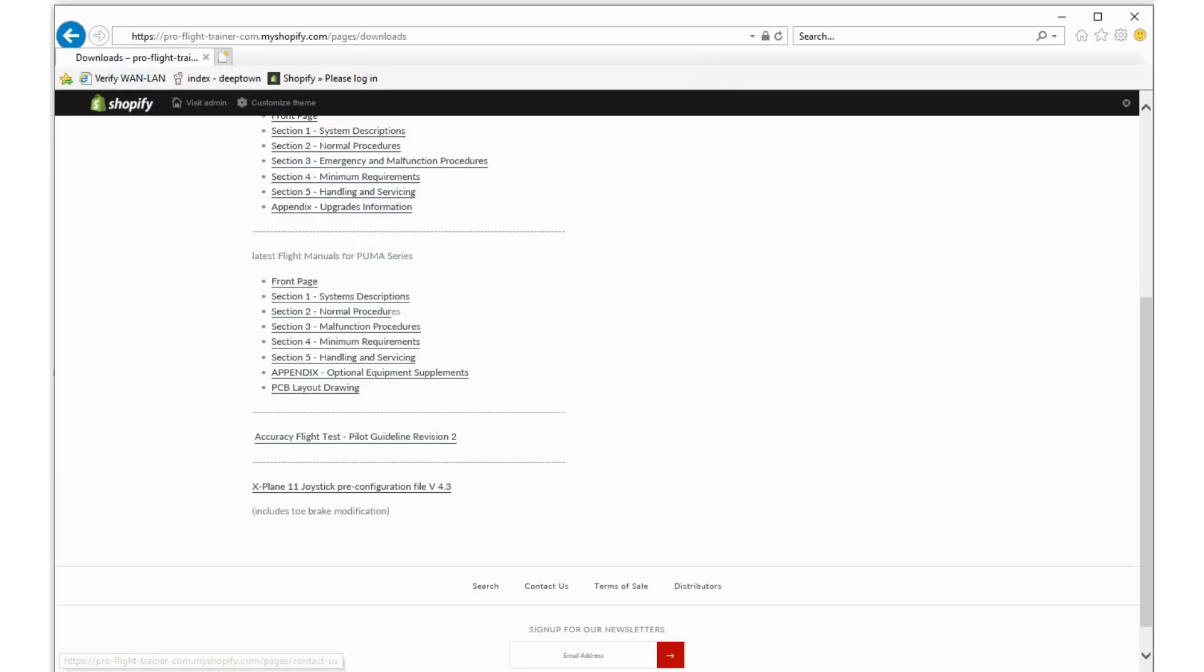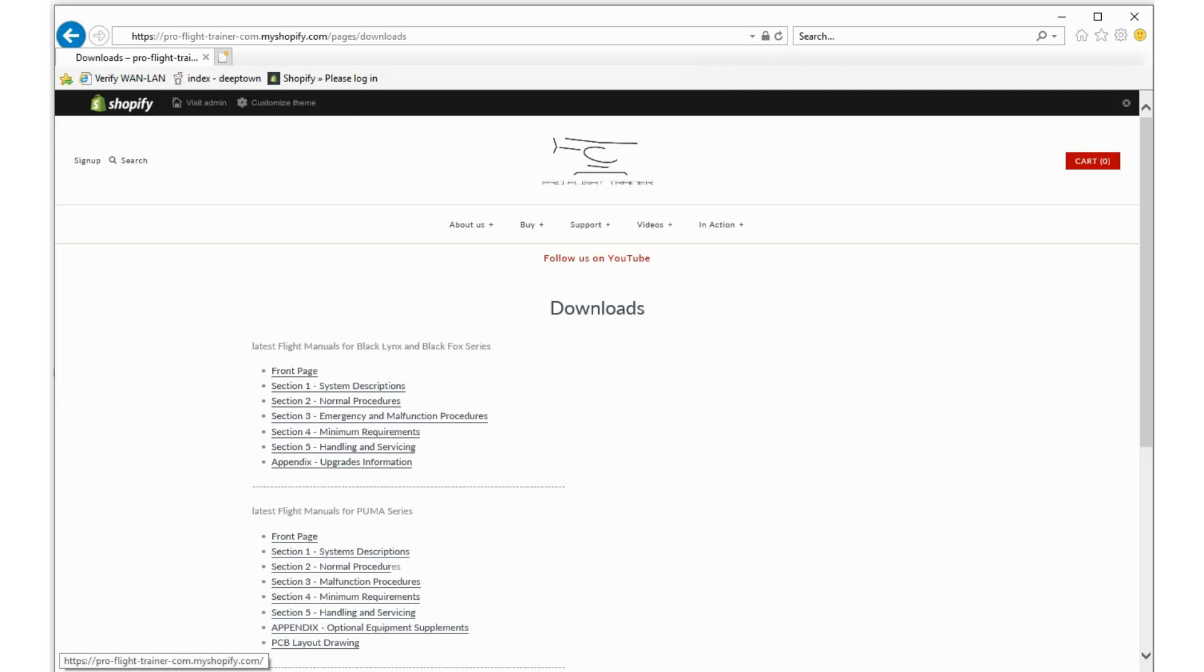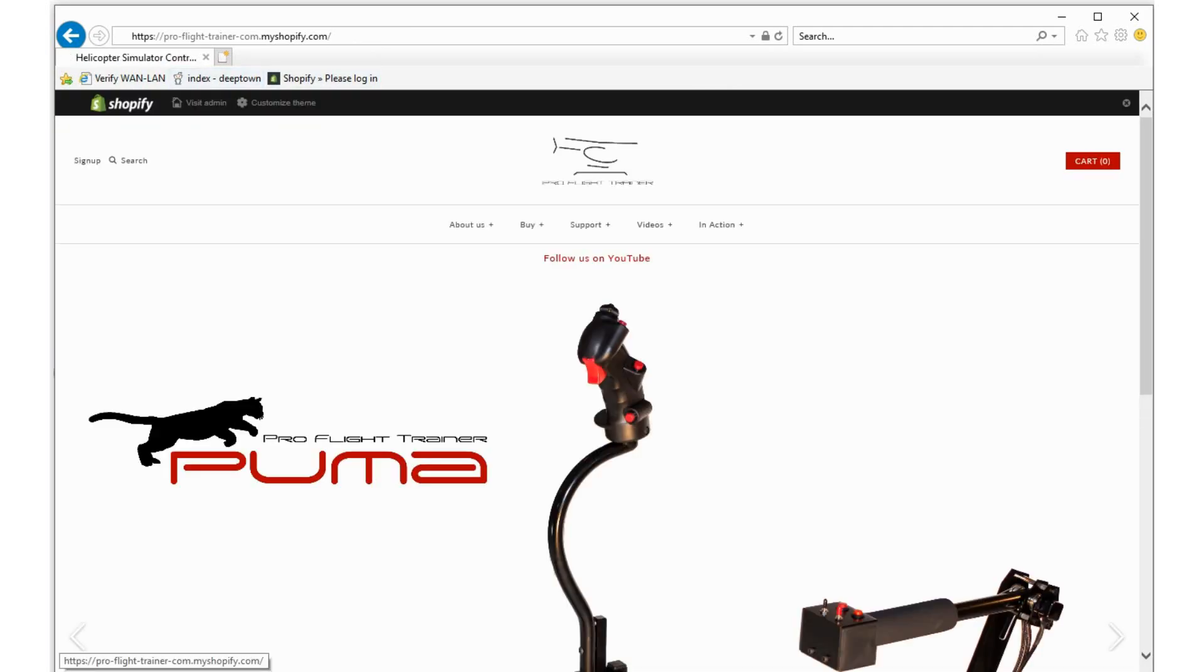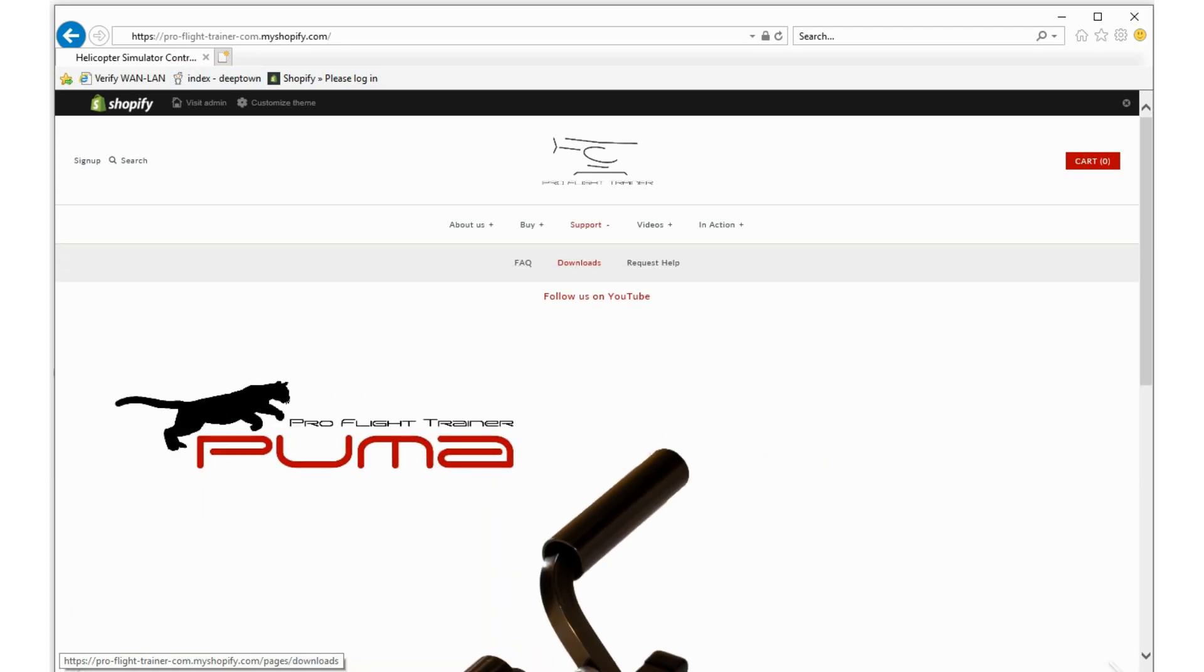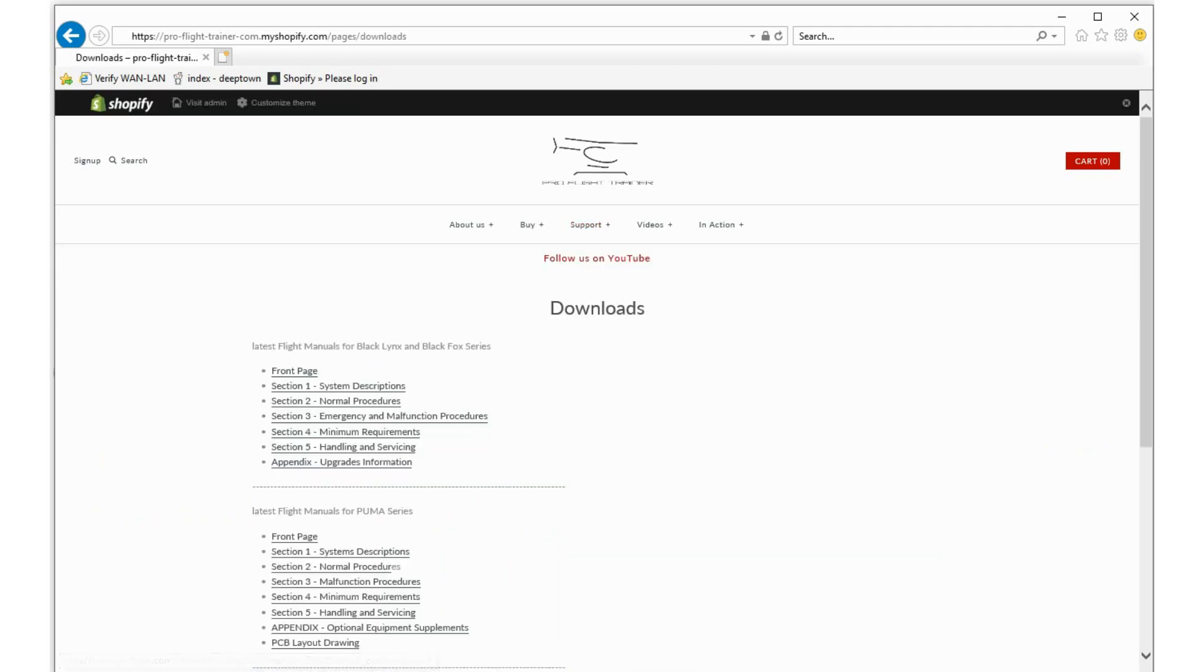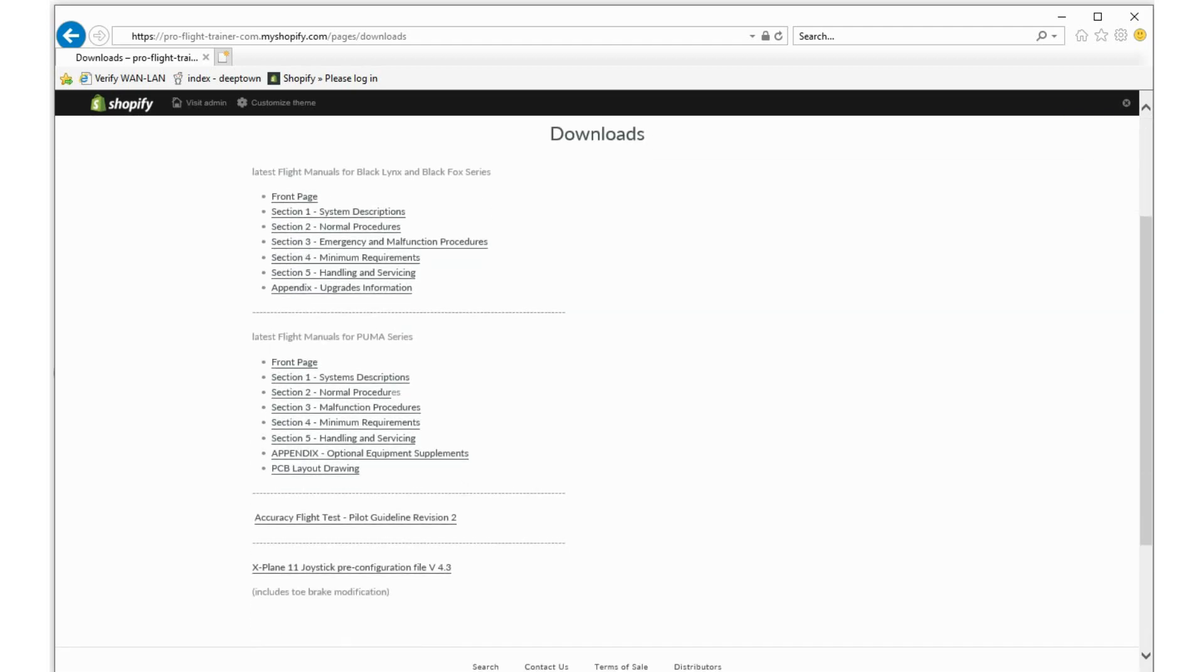We have published the file on our website. If you navigate to our website and select support, you should see a menu for downloads. If you hit that, it will take you to the download page where you would usually see our flight manuals.